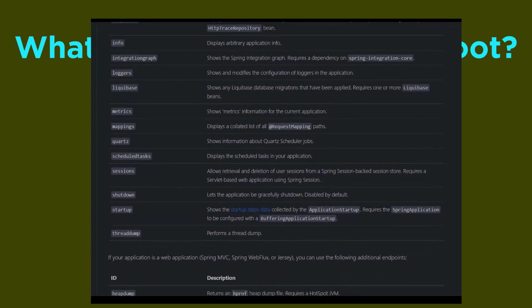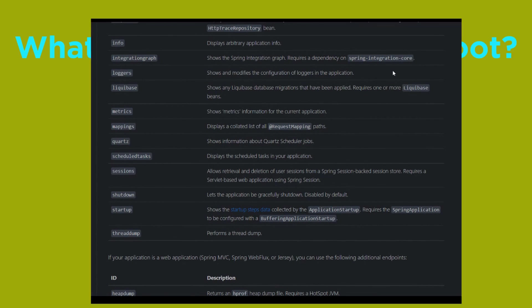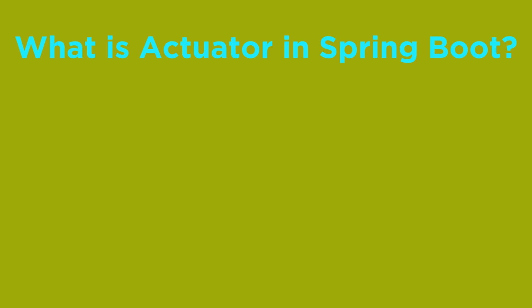Some examples of endpoints are health, beans, caches, environment, info, loggers, and many more. By using these default endpoints, you can monitor your application health, check the beans configured, monitor your application properties, and much more.